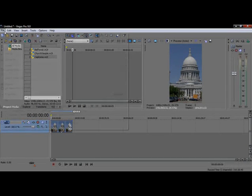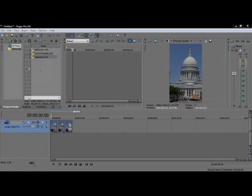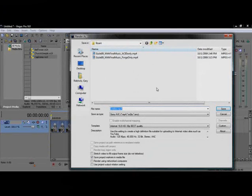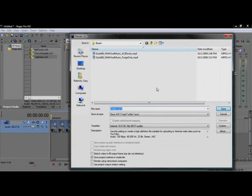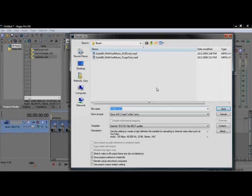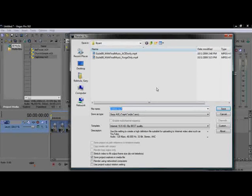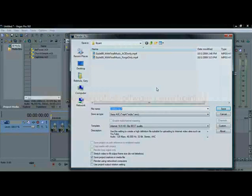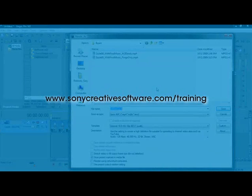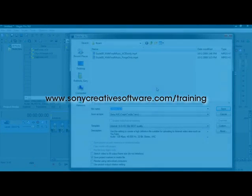Choose File, Render As to open the Render As dialog box. You should be familiar with this box if you've ever created a video in Vegas Pro. If not, check out the free Vegas Pro Basics tutorial series at www.sonycreativesoftware.com/training to learn more about rendering.